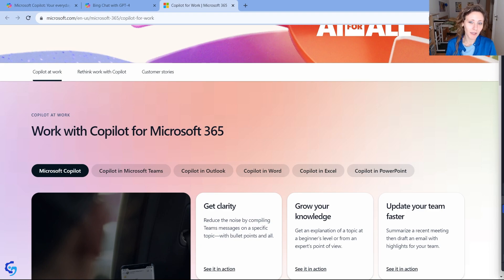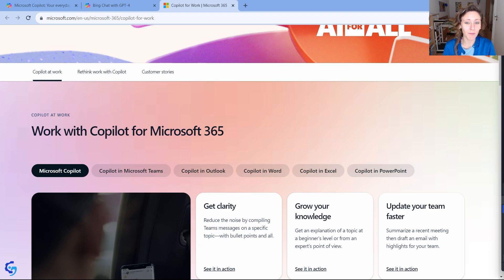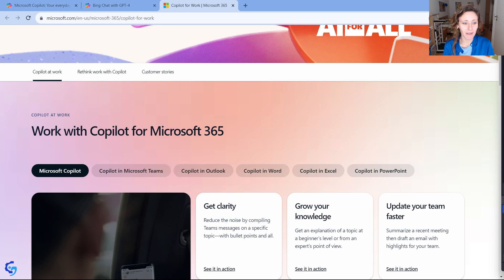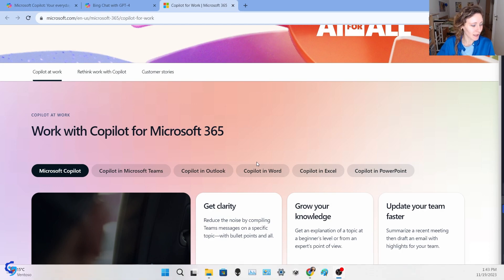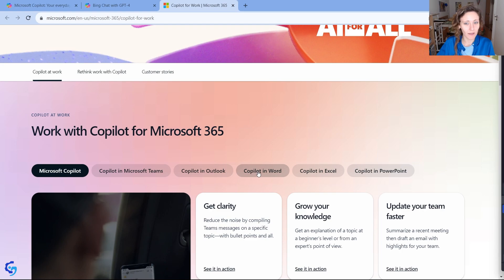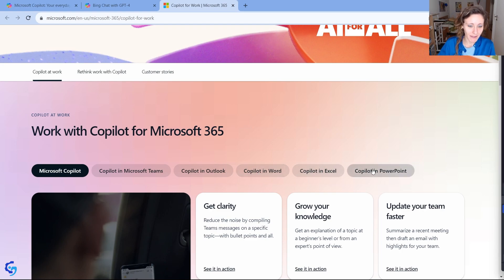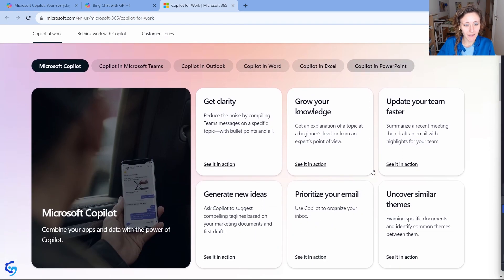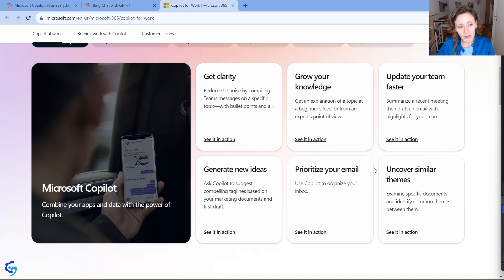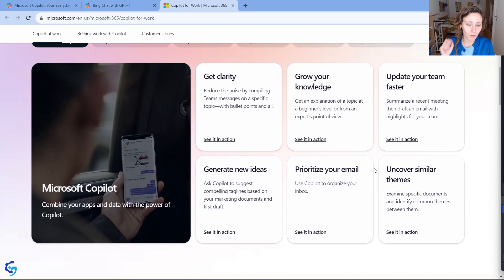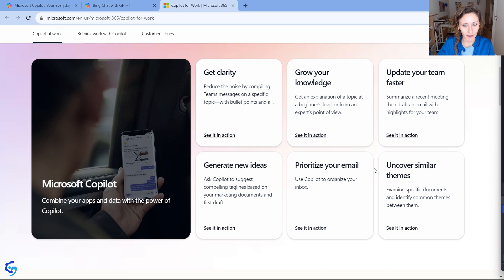If you go on this website, I put the link in the description as well, you will see that basically they're planning to add it in Microsoft Teams, as I said before, in Outlook, in Word, in Excel, and in PowerPoint. And in this website, you can find more information about what it is and what kind of features are they planning to add.